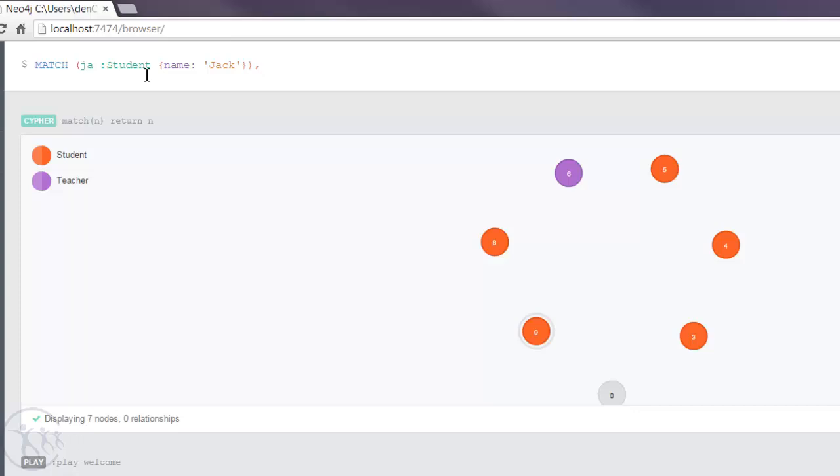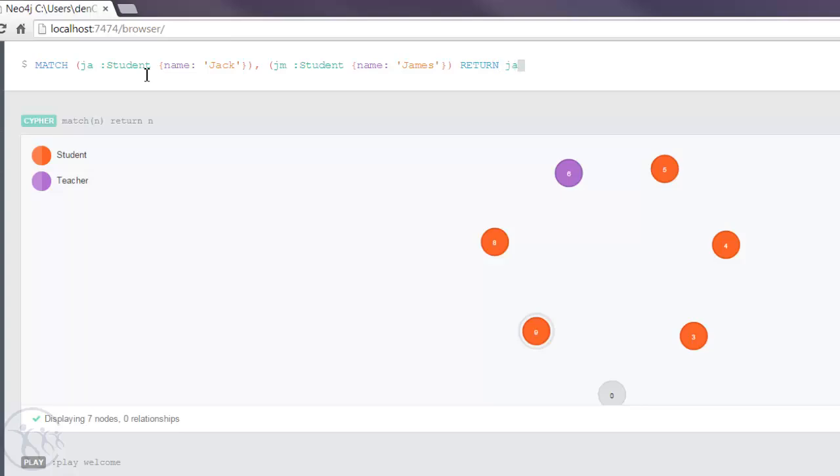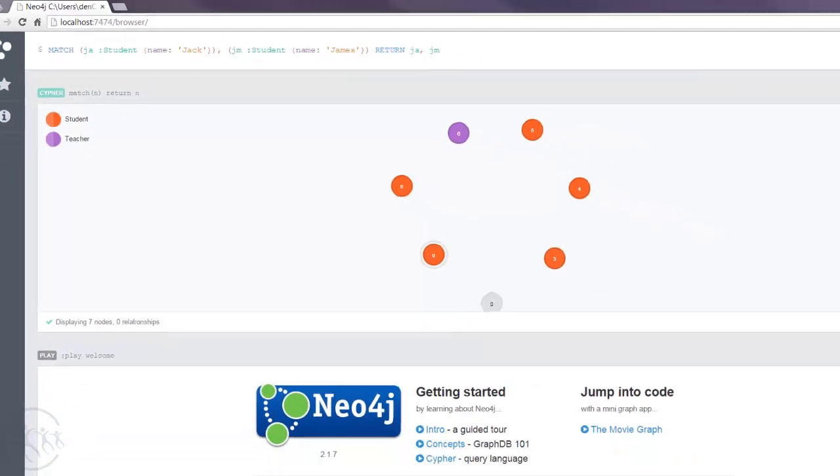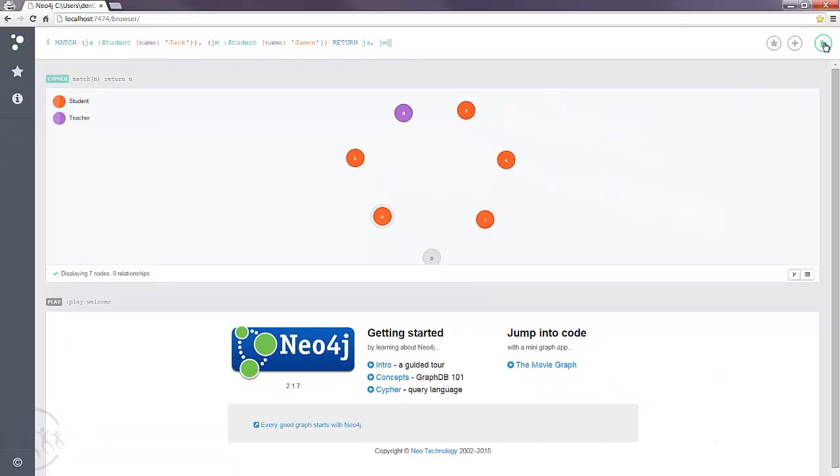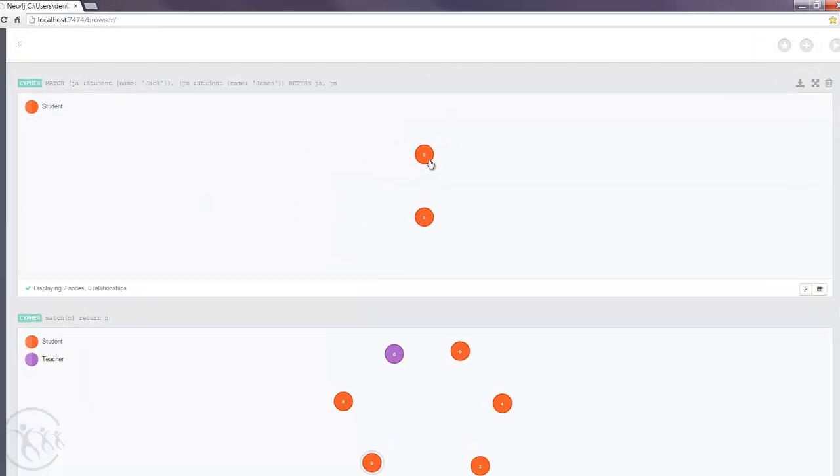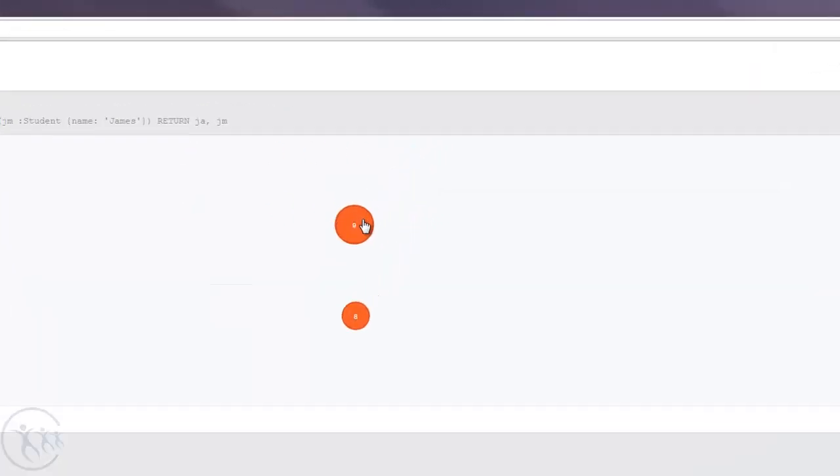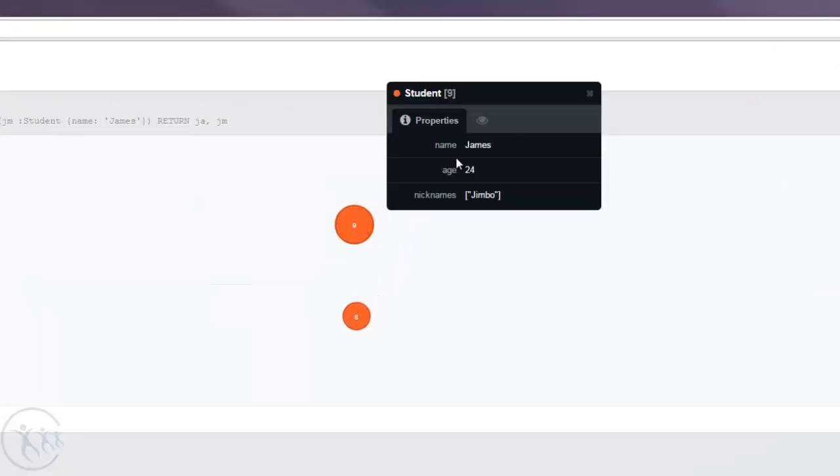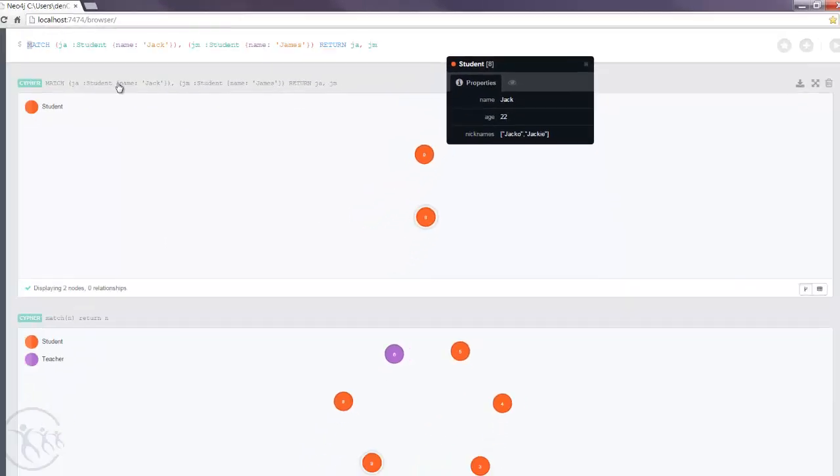And then we can separate the nodes with a comma and do the second node. Give him the initials jm for James. He's also a student, name James. And we know it's a node because we've wrapped it in parenthesis. Let's just test that out just to make sure that works. Return James or Jack and James. Run that. And we've got our two nodes. There's James there and there's Jack.